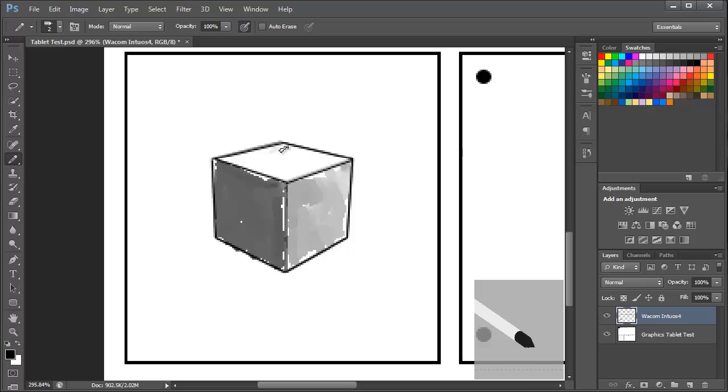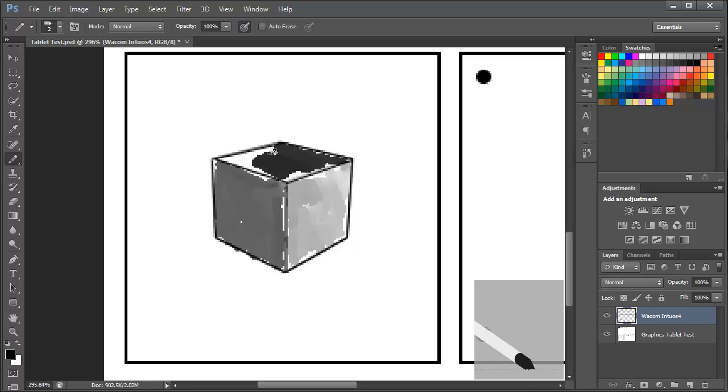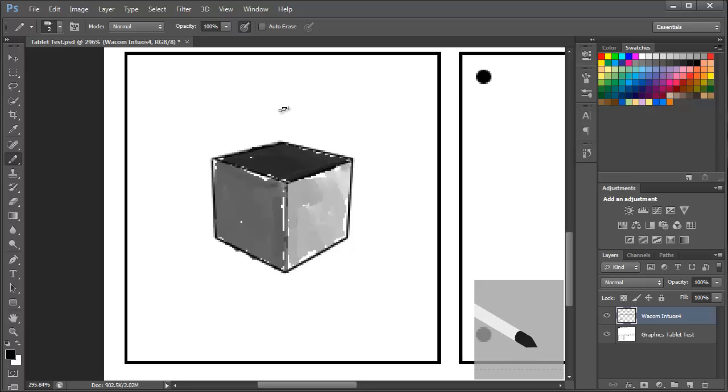And then the final one is just going to have increased pressure just to simulate the darker side of the cube. And again keep your eyes on the bottom right so that you can see the tilt feature in action.